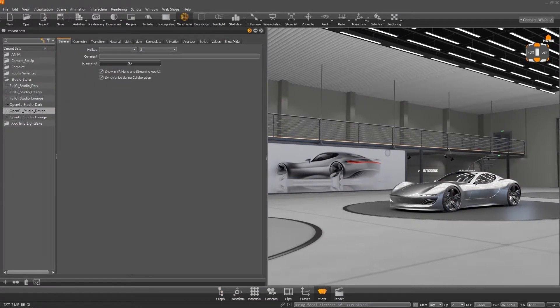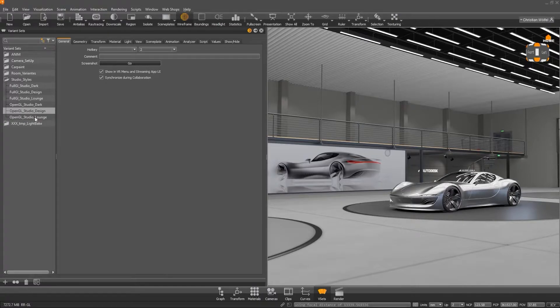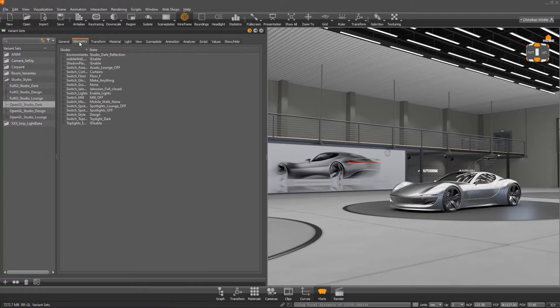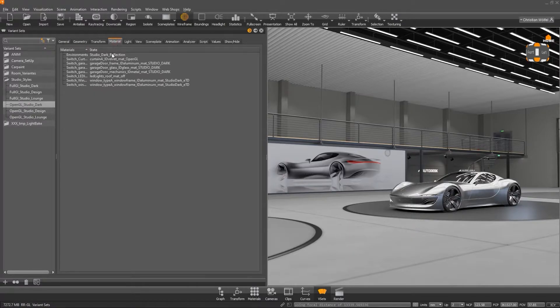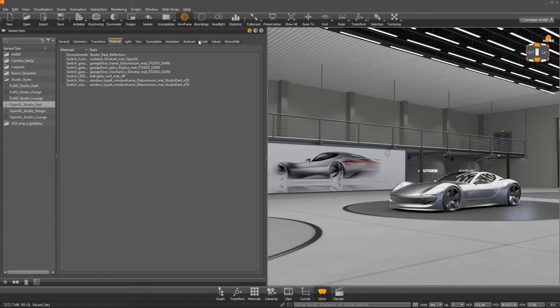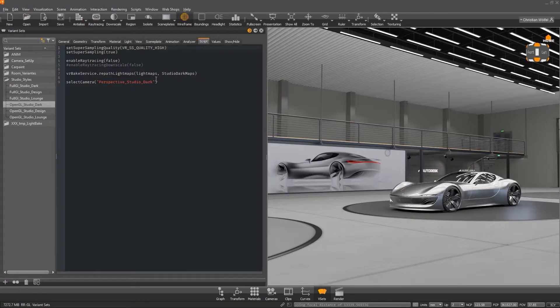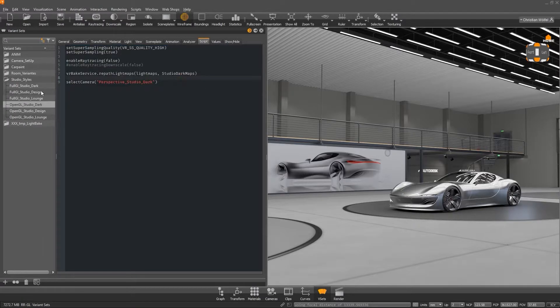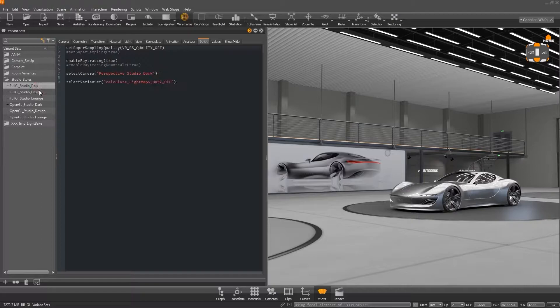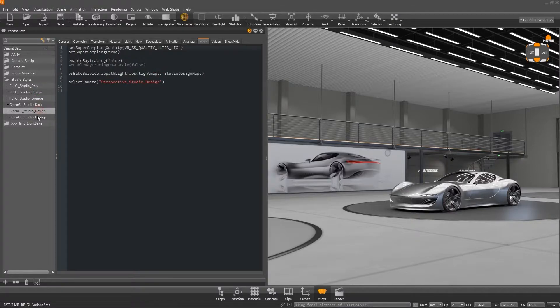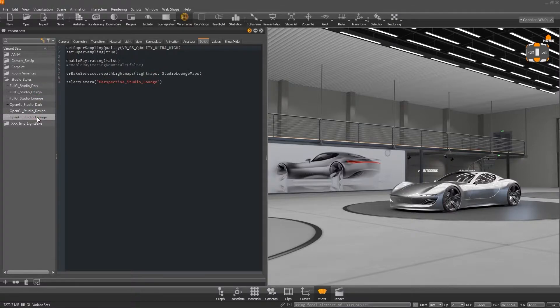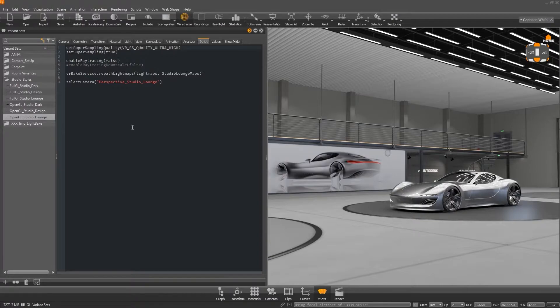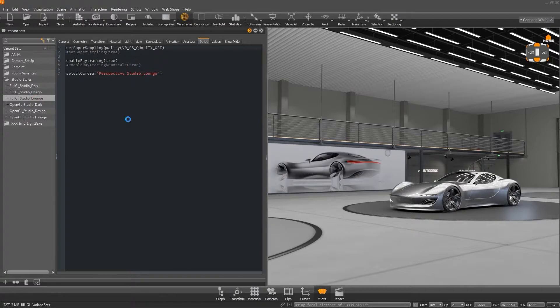But one step at a time. The three presented room concepts are each a combination of different geometry and material switches, but also cameras and even independent render settings. By the way, the use of non-global render settings can be helpful in many areas. For example, you can create different settings for exterior still frames than for interior still frames, but you can also simply switch between ray tracing, OpenGL, different real-time anti-aliasing settings or even downscaling in presentation mode.